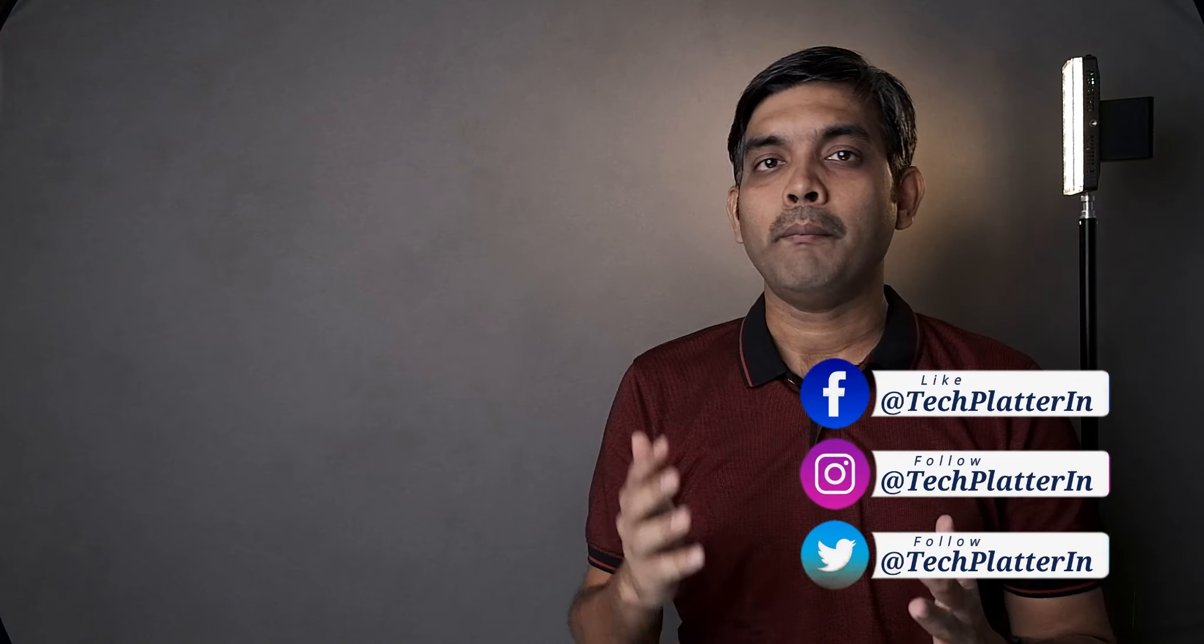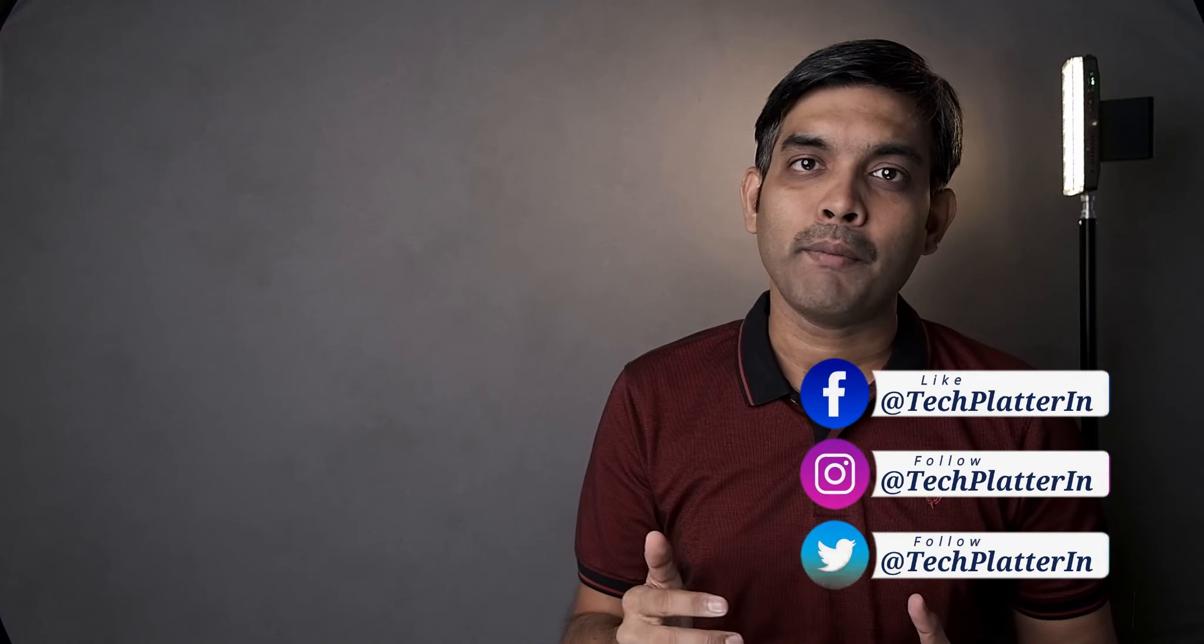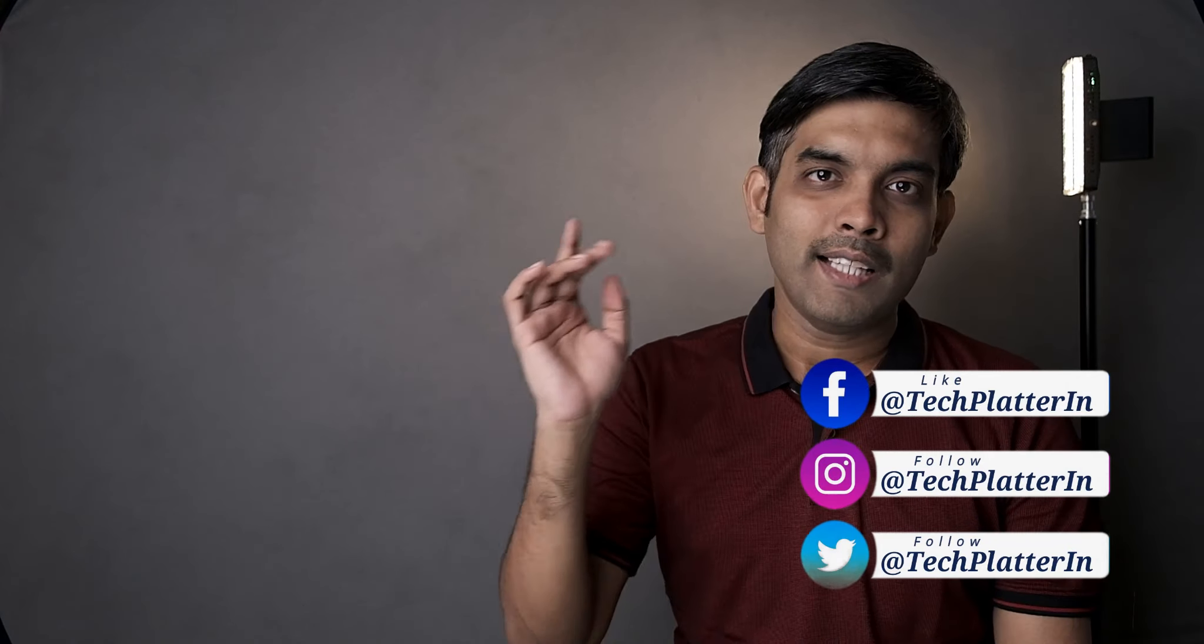If you like this video, do let me know by giving it a thumbs up, tweet it, share it and if you haven't joined yet, join the Tech Platter family by hitting the subscribe button below. I will see you in my next video.